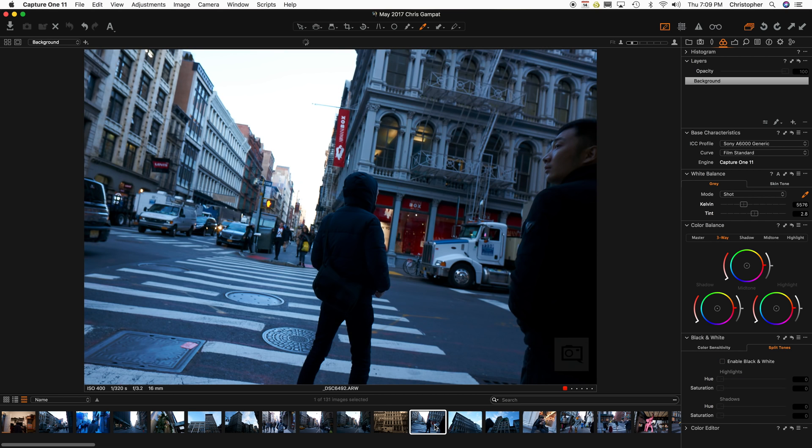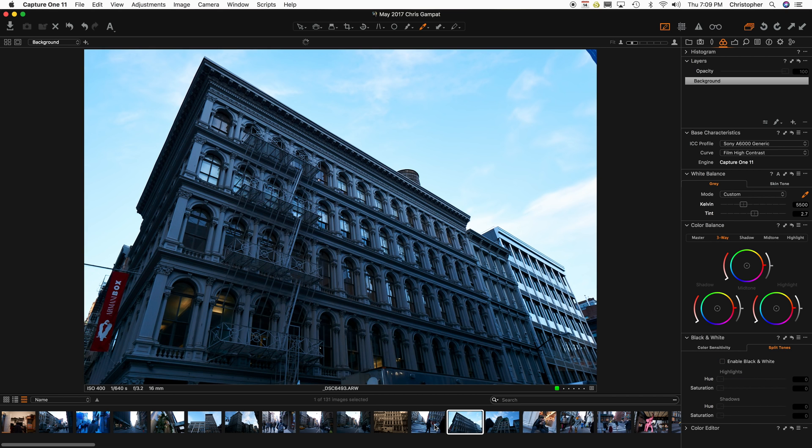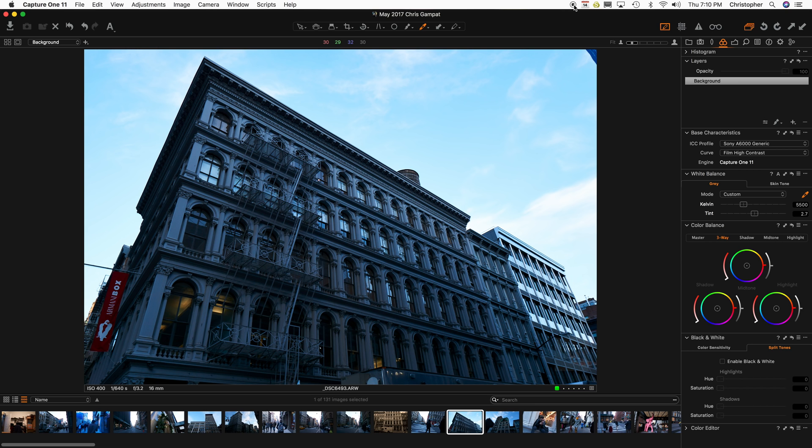Anyway though. So this is how you go about working with black and white images in Capture One. I genuinely hope this is helpful. And we're working on a lot more tutorials like this. So yeah. Thanks a lot, guys.